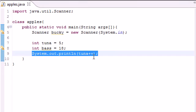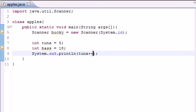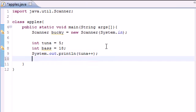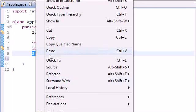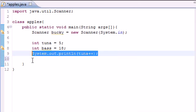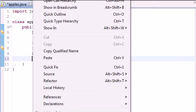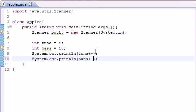So what this did is it changed the variable but it didn't do it until after it already used it. So if we were to print it out again it would get 6. Let's go ahead and do that. Save me some time by copying this.